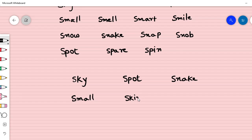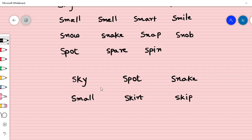S-K, I-R-T. S-K, I. Okay, can you read these words?